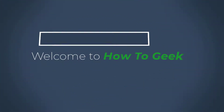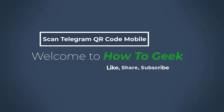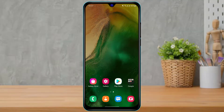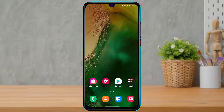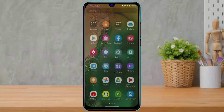Hi everyone, welcome back to our channel. I am Bimol from How2G, and in today's guide video I am going to show you how you can log in to Telegram via QR code on your mobile, or how to scan a Telegram QR code on your mobile device. If you are new to our channel, do make sure to leave a like and subscribe, and without any further ado, let us get started.